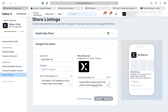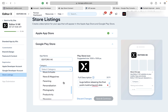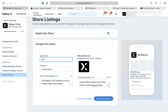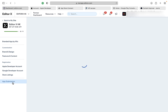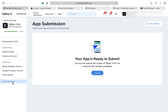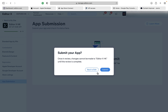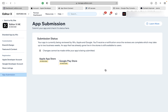Step 11: submit your app to the App Store and Google Play on Wix. Step 12: wait for the update from Wix and we hope it has good news.